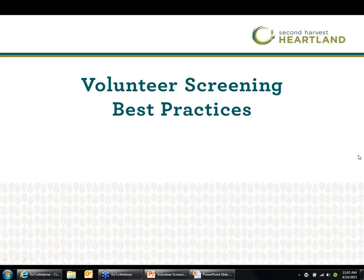This webinar is being recorded and will be accessible on AgencyZone within the next few days. Watch for a follow-up email — we will give you the link to that recording, a copy of the PowerPoint presentation, those additional resources, and a link to the webinar evaluation. Please do give us your feedback when you receive that link, and now I'm going to turn it over to Jessica to talk about volunteer screening best practices.